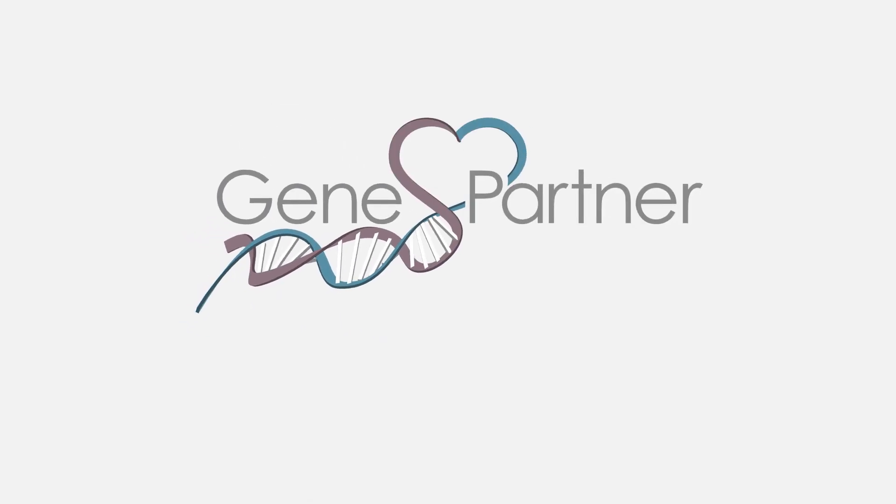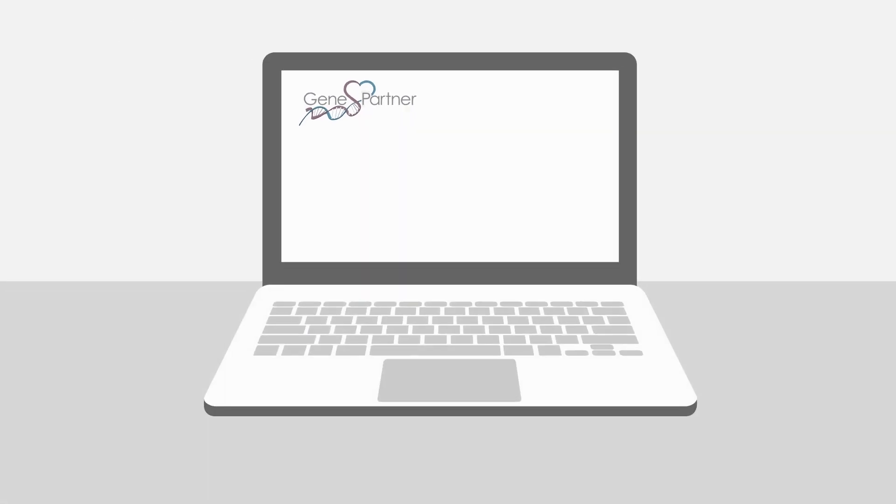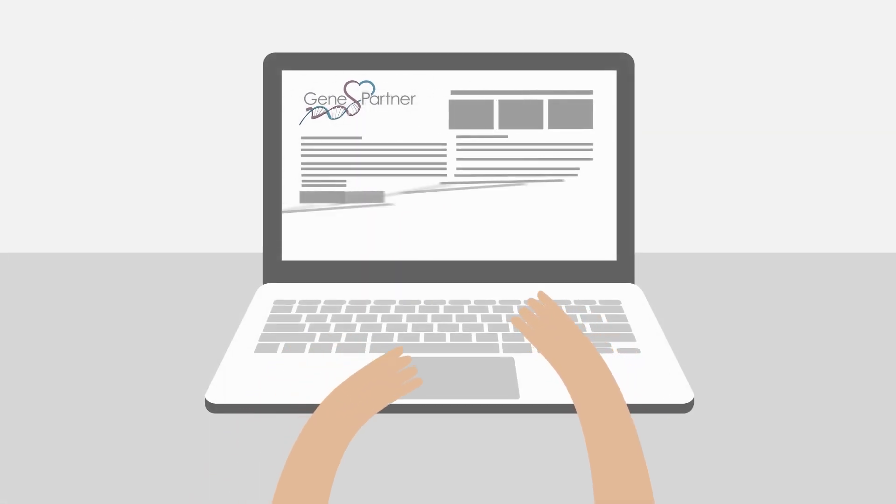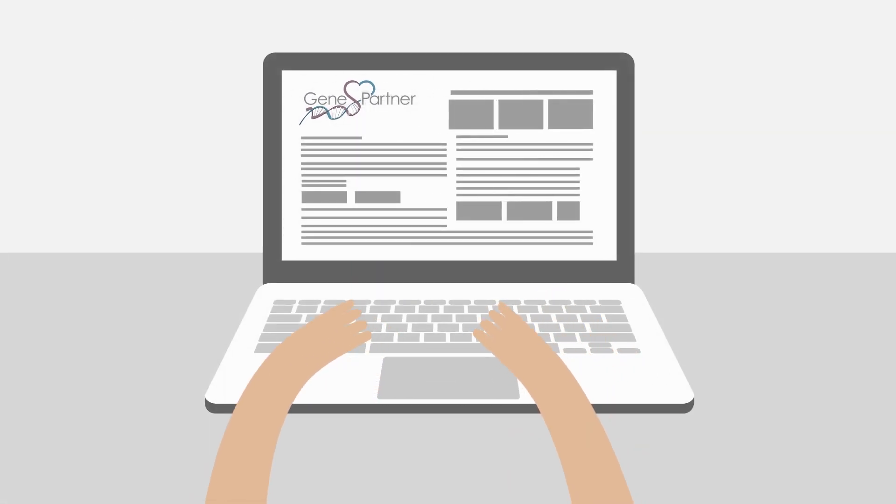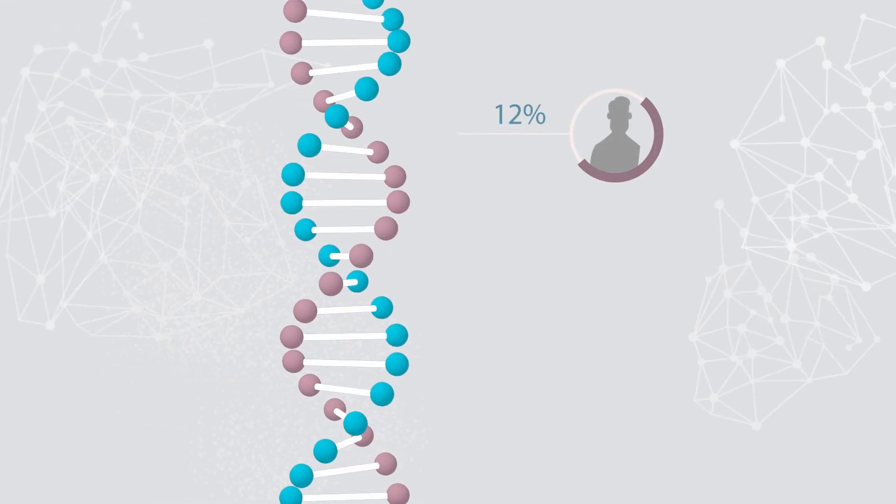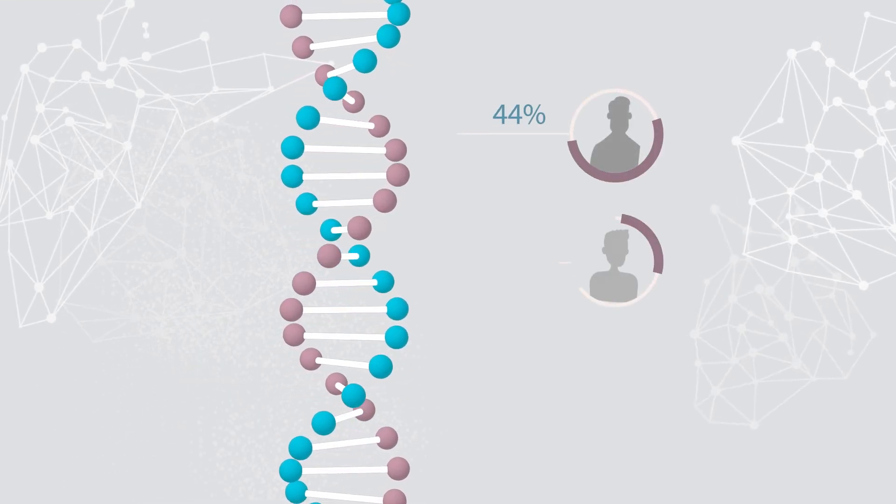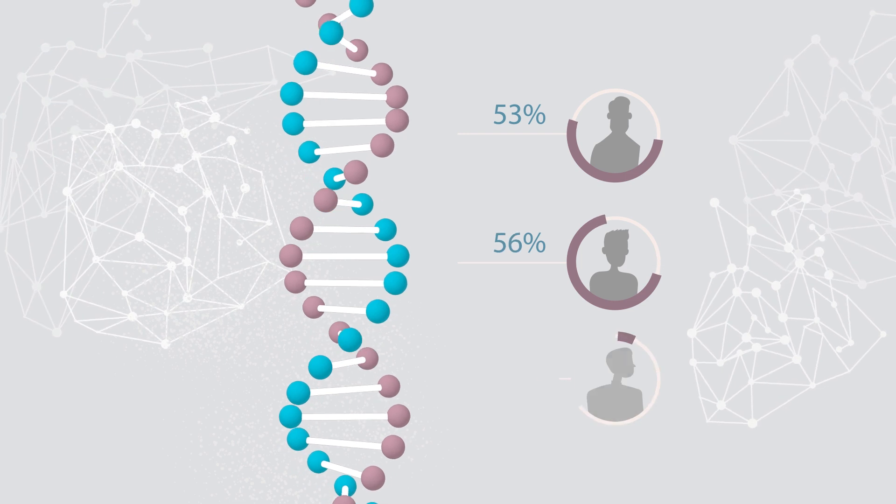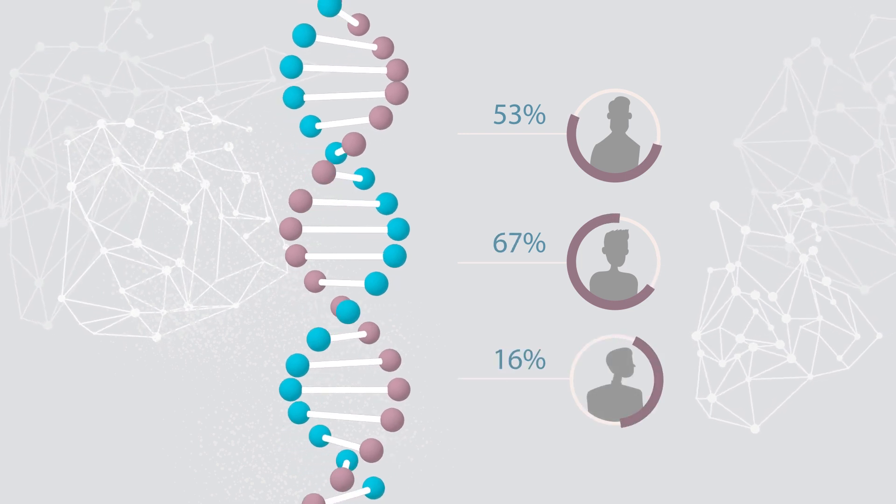GenePartner can do what no other regular online dating sites can: identify genetic compatibility. Based on Jane's DNA, GenePartner identified potential partners with whom she has more in common than just hobbies and interests.